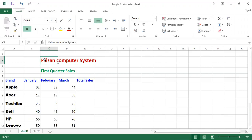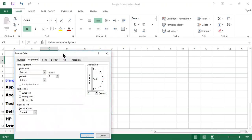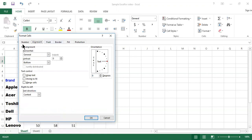For example, this is 'Fezzan Computer System' — a heading — and I want to centralize this heading. You have to move your mouse pointer to the particular cell address, for example this one is C2. Right-click with your mouse pointer and a menu will appear. At the bottom of that menu there is the option Format Cell. Choose it and a dialog box will appear on the screen with different tabs: Number, Alignment, Font, Border, Fill, and Protection.